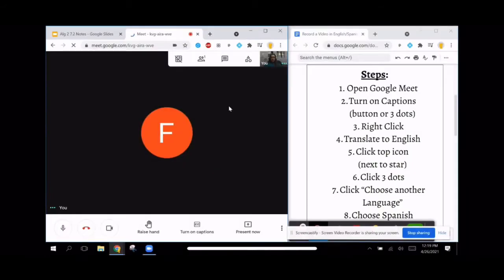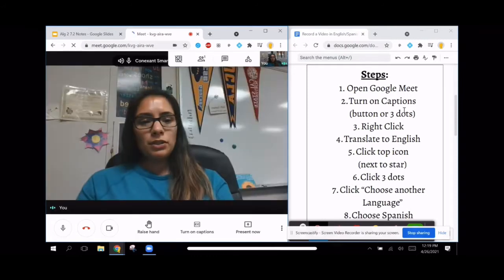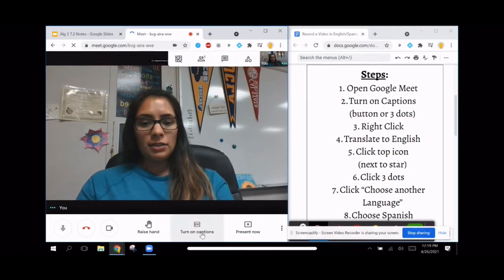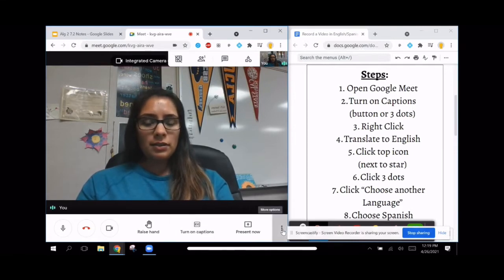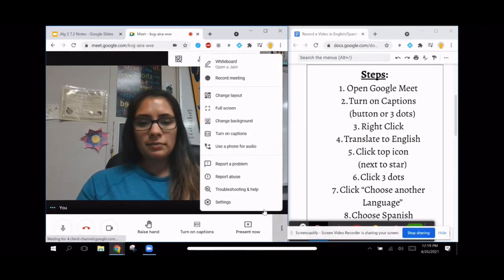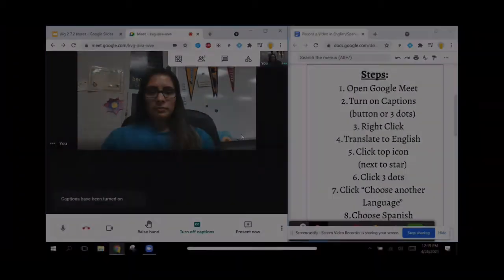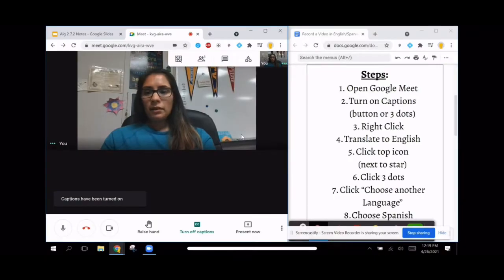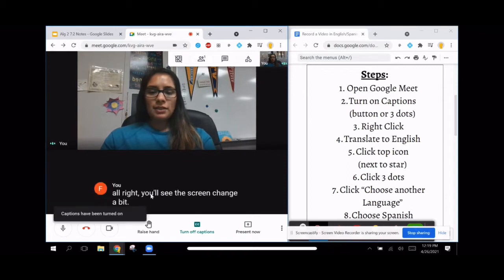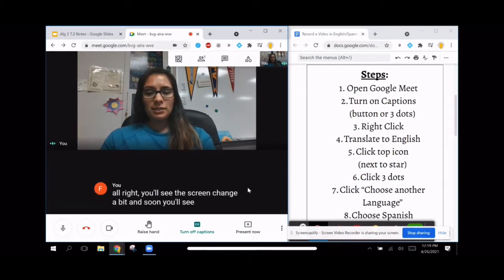Once we are in our meeting, we're going to do step two: turn on captions. You can either click on the button that says 'Turn on captions,' or you can click on the three dots and click 'Turn on captions.' You'll see the screen change a bit, and soon you'll see the captions at the bottom.